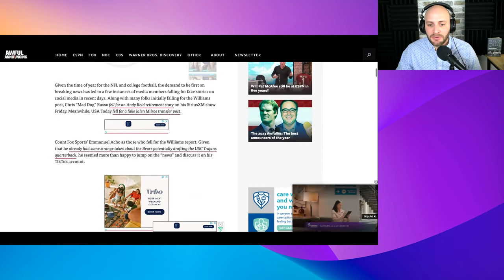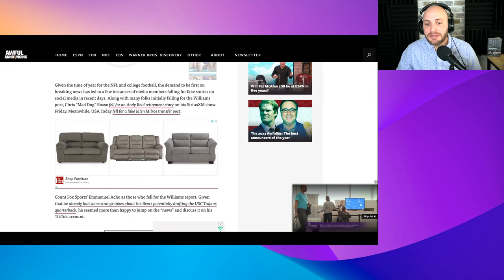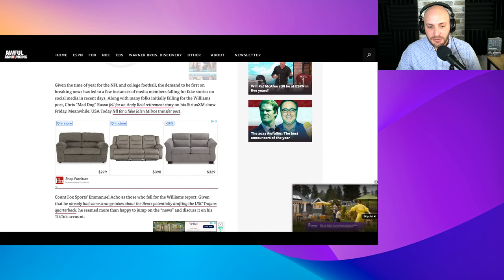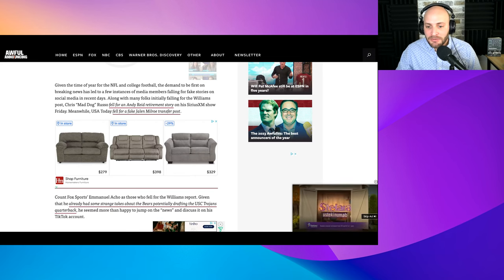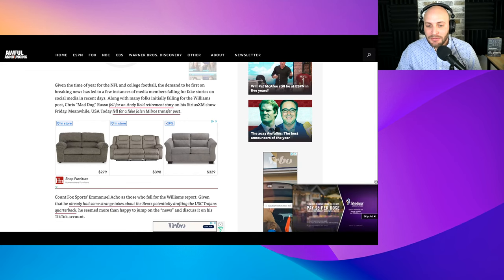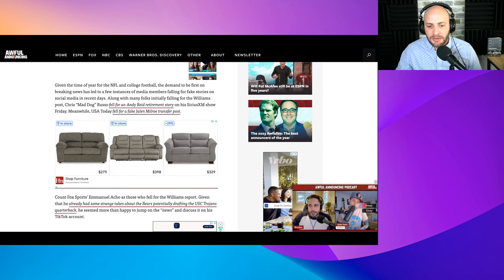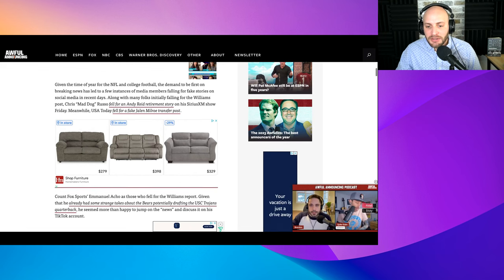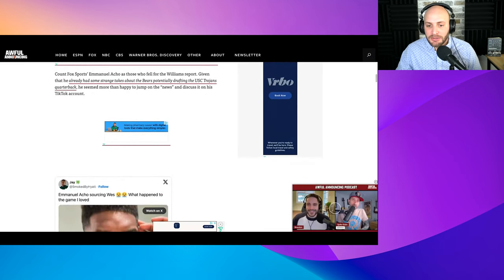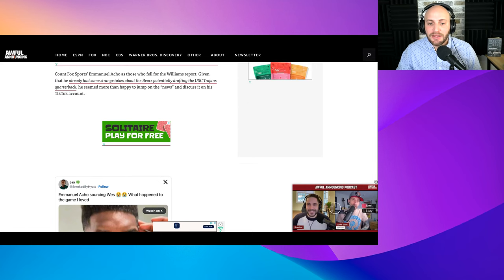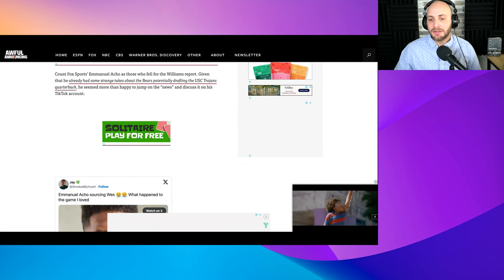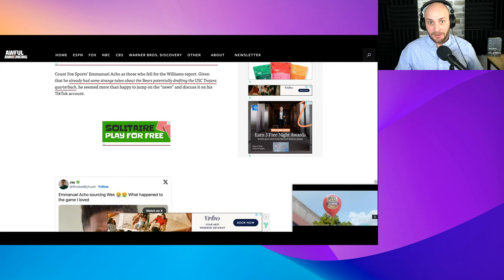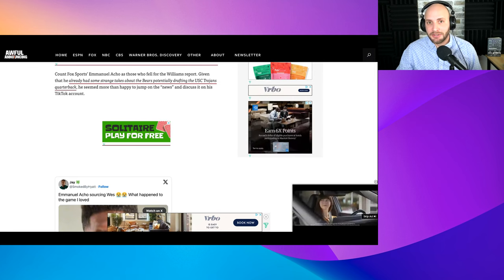Given the time of the year for NFL and college football, the demand to be on first breaking news has led to few instances of media members failing for fake stories on social media in recent days. First, Chris Mad Dog Russo fell for an Andy Reid retirement story on his Sirius XM show Friday. Meanwhile, USA Today fell for a fake Jalen Milrow post.